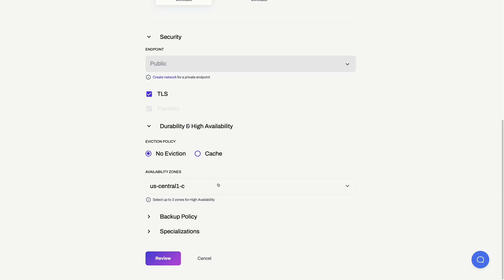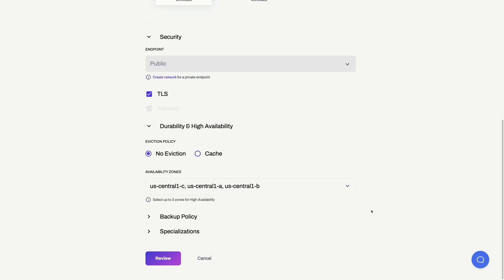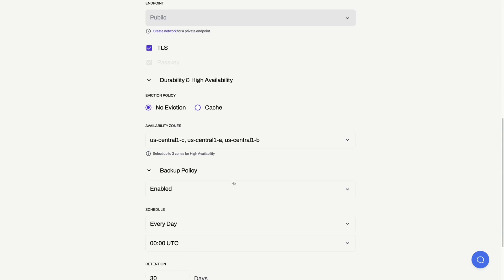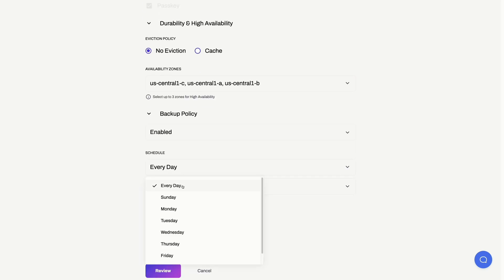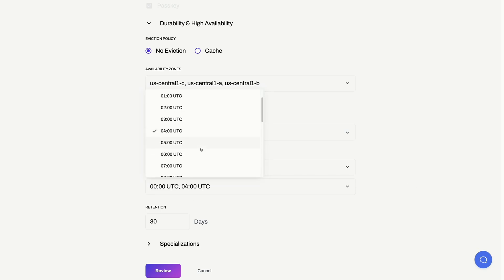For this demo, let's leave it as no eviction. Next, we can set up availability zones to provide high availability for our instances. We can choose up to three zones — in this case we will have one primary and two replicas. For backups, we can choose to enable automatic and periodic backups. Let me set it to every day and every four hours.